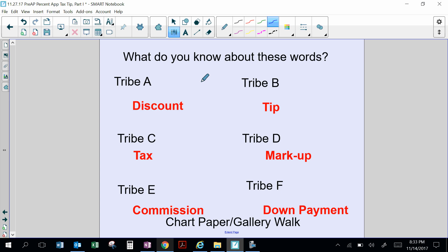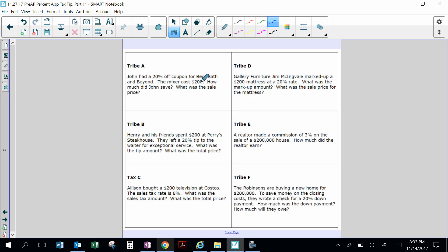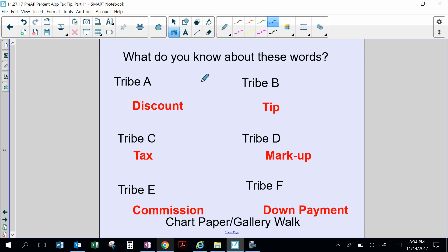Tax — where have you heard taxes? Your parents always complain about that. Here's a hint: Allison bought a $200 television at Costco; the sales tax rate is 8%. What was the sales tax amount? What was the total price? Tax is an additional amount you have to pay on top of the service or goods. It is used to help pay for government services like schools, stadiums, flood restoration, and city buildings.